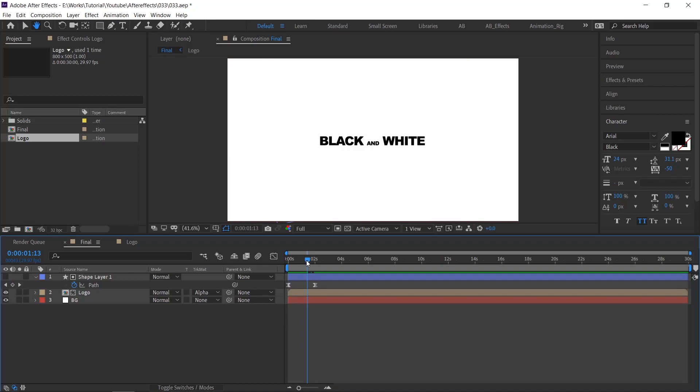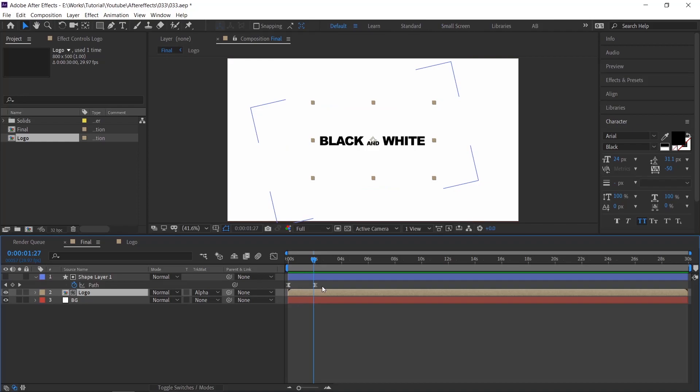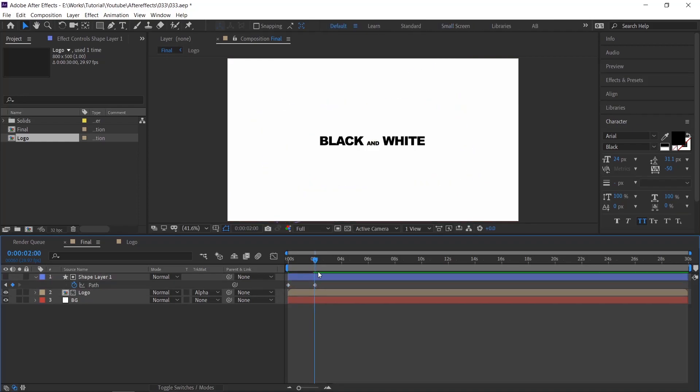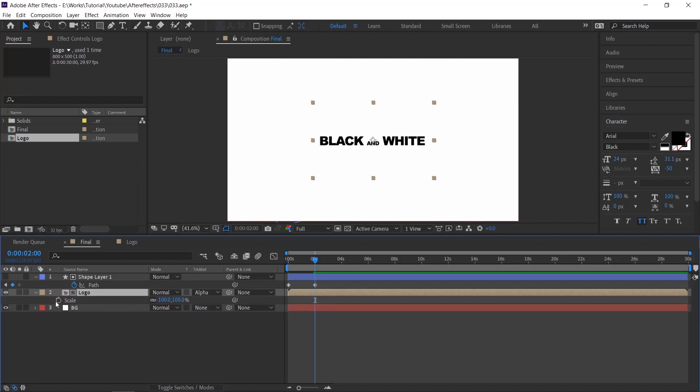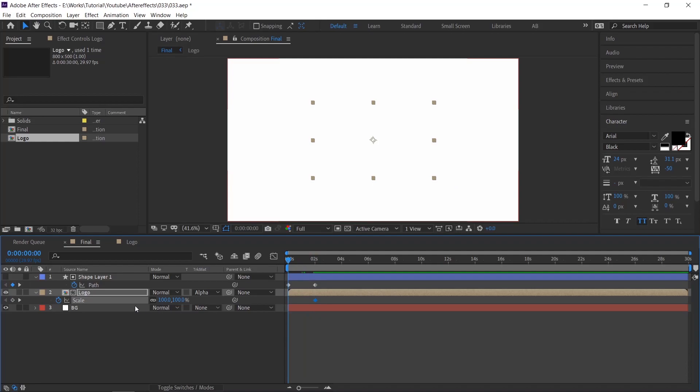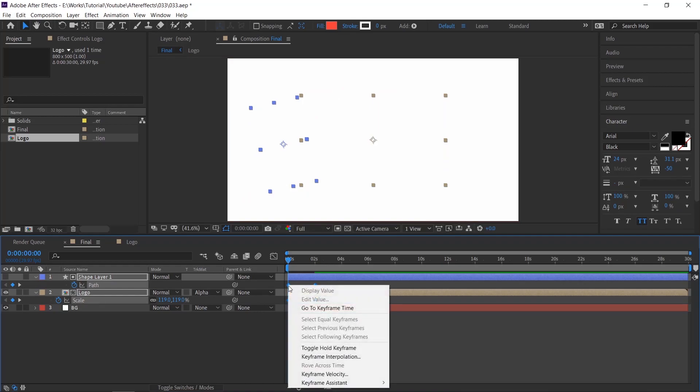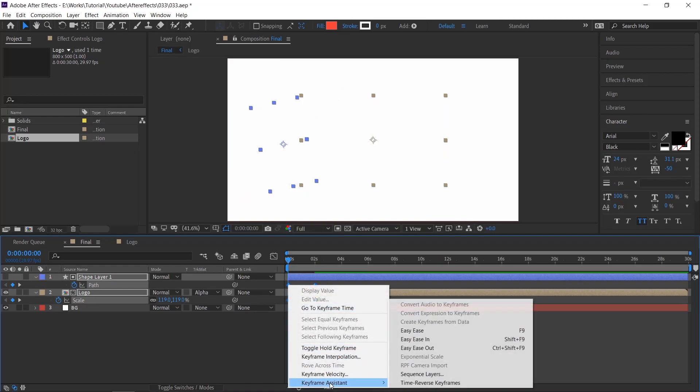Oh sorry, for now just reset the keyframes by holding the ctrl key and clicking the keyframes. Select the logo layer and press S on the keyboard, and create a keyframe by pressing this stopwatch icon. Move the indicator to the first frame and scale up the logo layer. Now select all keyframes and apply Easy Ease.